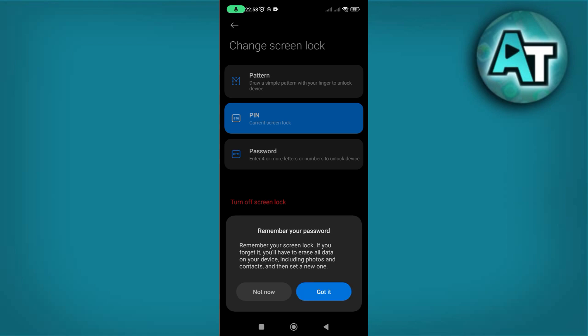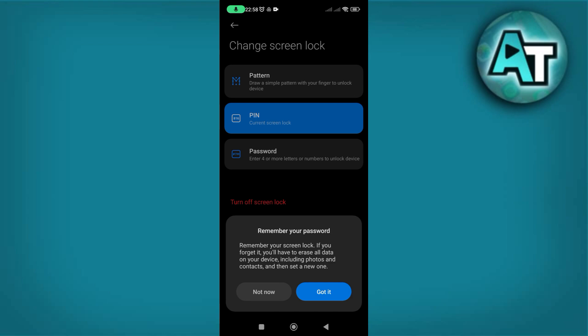Step 4. You will now be prompted to enter your current PIN. This is the same PIN you use to unlock your phone regularly. Enter the correct PIN carefully to proceed. This step verifies that you are the authorized user. If the entered PIN is correct, you will be directed to a screen labeled Change Screen Lock.